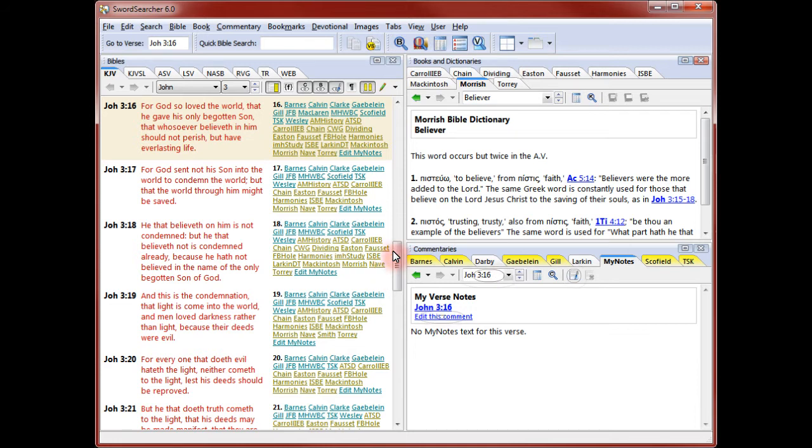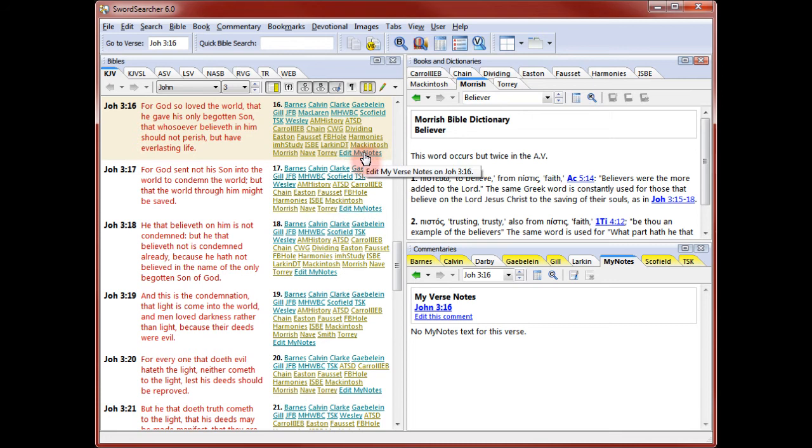There are several ways I can begin writing text on a verse. You can see here there are toolbar buttons for editing a user comment. But usually the most convenient way is clicking the edit link next to a verse.